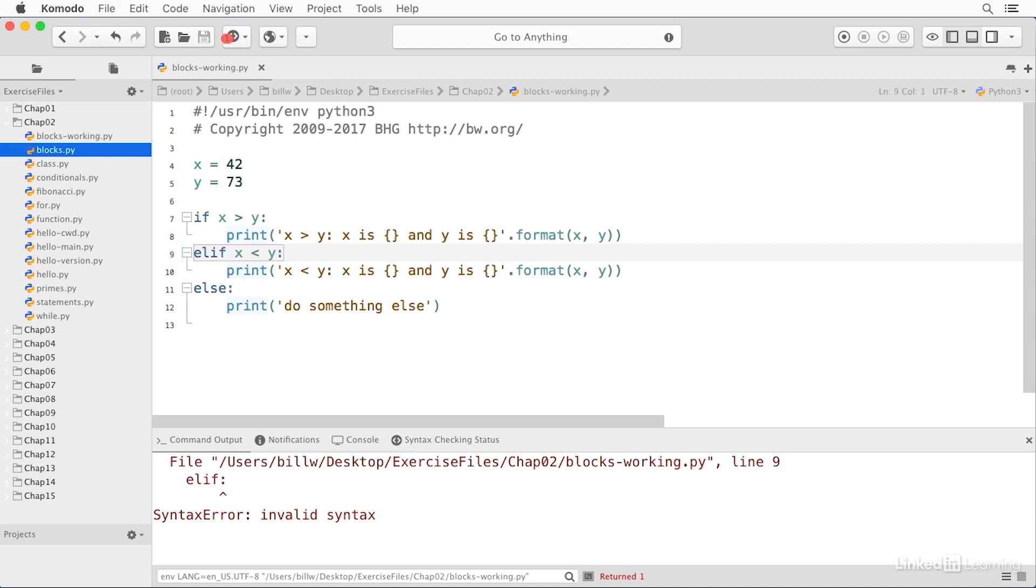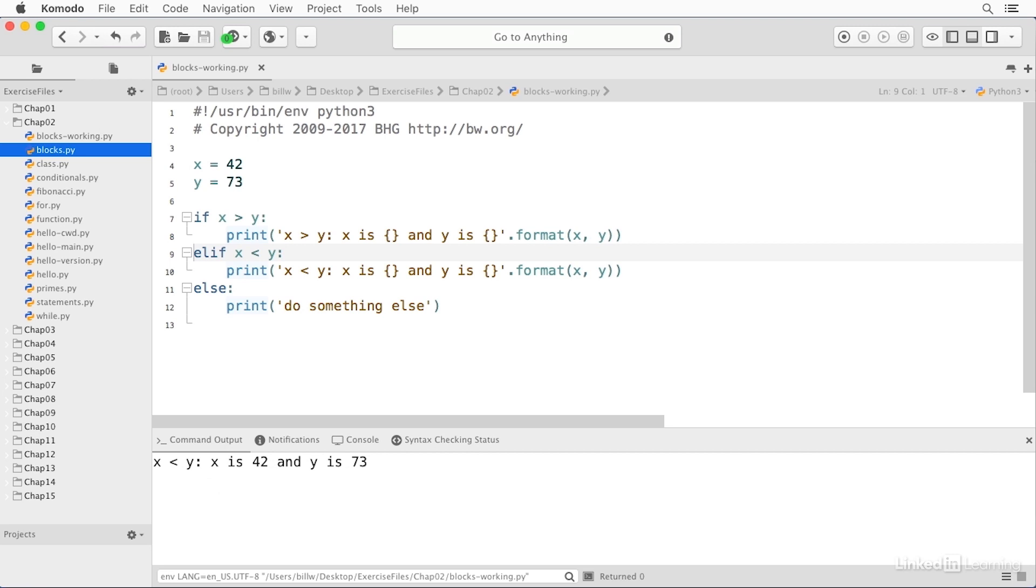I need my condition. There we go. And if I save and run, we now get the ELIF, the less than printed. So ELIF is like ELSE IF, and it requires a condition. It's just like IF, only it happens in the case where the preceding IF is not evaluated to true.